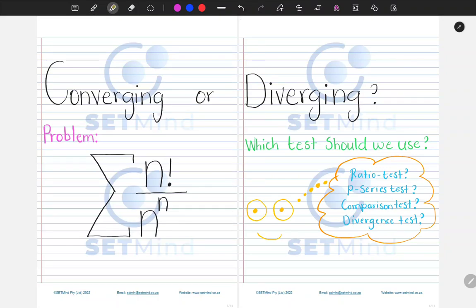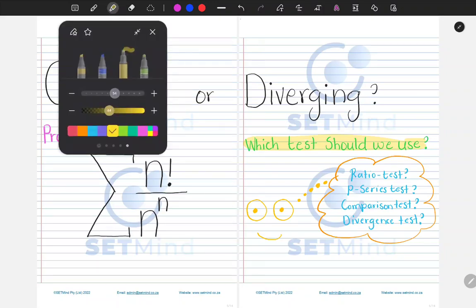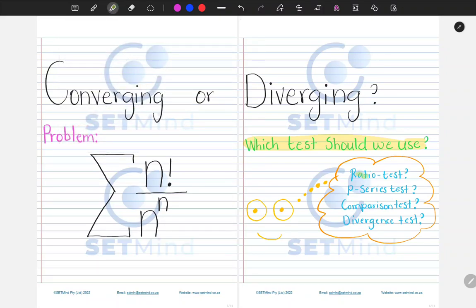Our starting point will be to ask ourselves which test should we use, because we have a couple of tests to determine if a series diverges or converges, or in some cases neither. The tests include the ratio test, P-series test, comparison test, and divergence test. There are many more, but for this video we'll focus on these four.